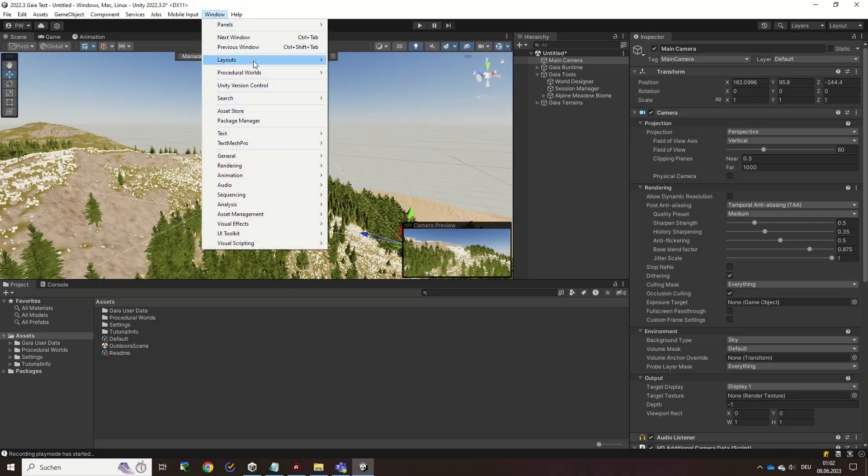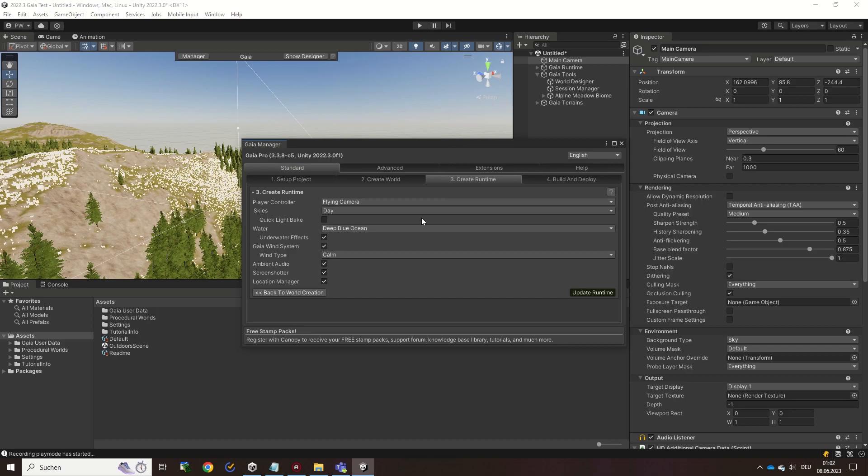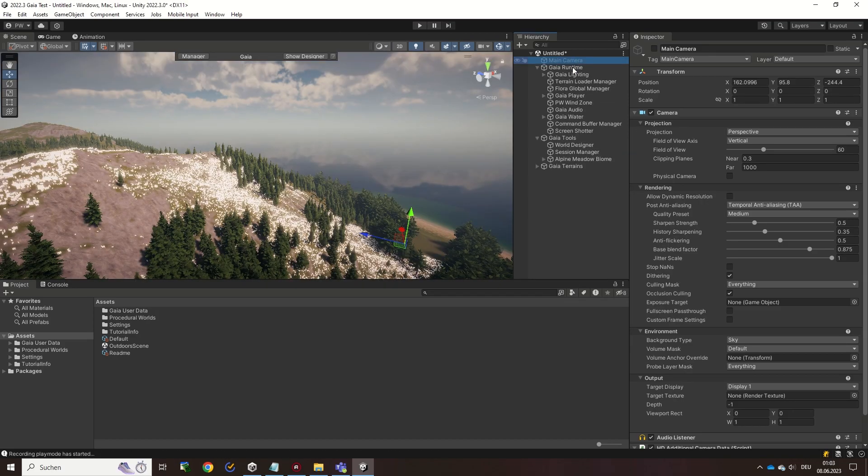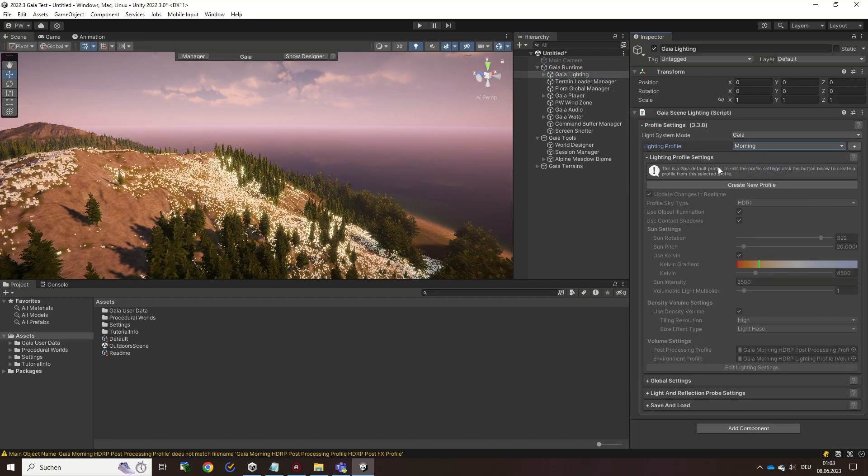To make your world look better, you can choose to add runtime features such as water and lightning to your scene from the runtime tab. Runtime elements such as lightning can be customized to adjust the final look and feel of your scene.